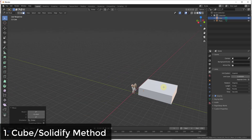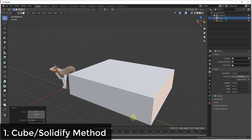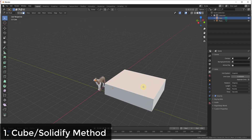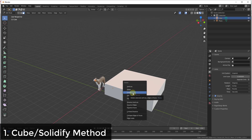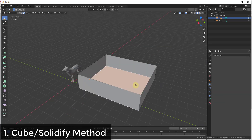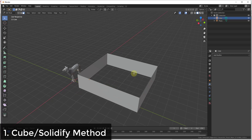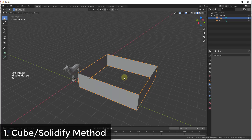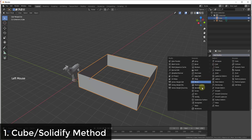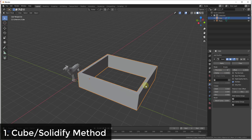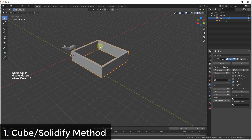Let's say you had a simple room like this. What you could do is set this cube up so that the outside fits the outside of whatever shape you're trying to create. Then you can delete the top face — select it, hit Delete, and delete that face. Delete the floor as well, because we're going to add a solidify modifier to add thickness to our walls.